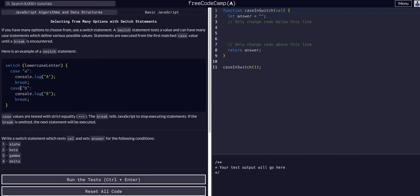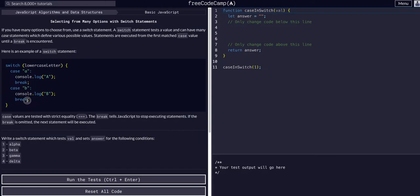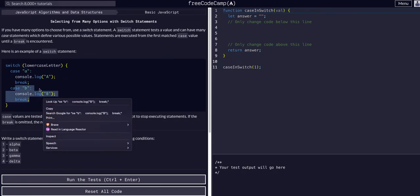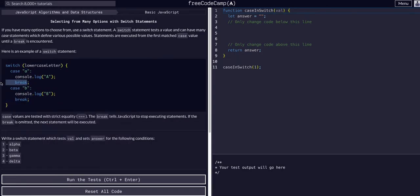If case b, meaning lowercase letter equals b, it'll console log b and then break, meaning it'll exit this entire switch statement. So if lowercase letter was a, it'll console log it and won't check it against b, it'll just break.